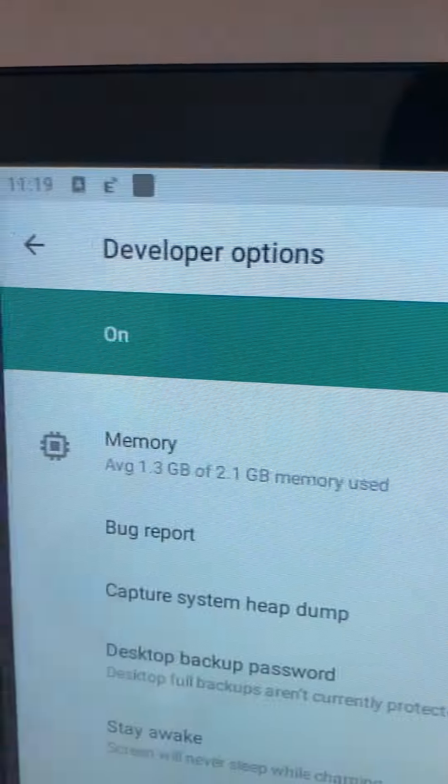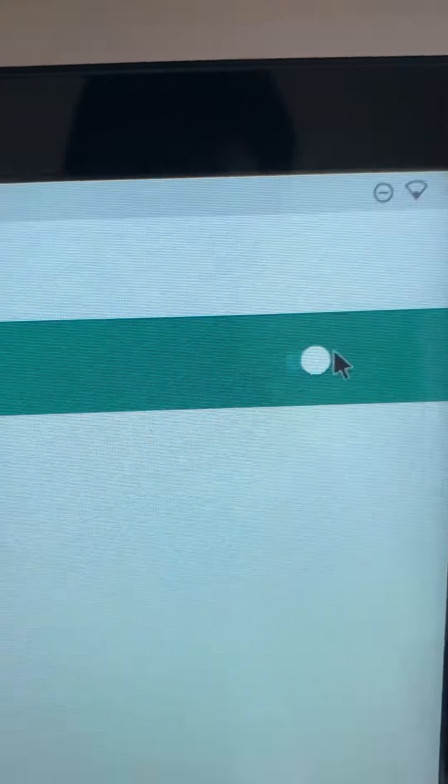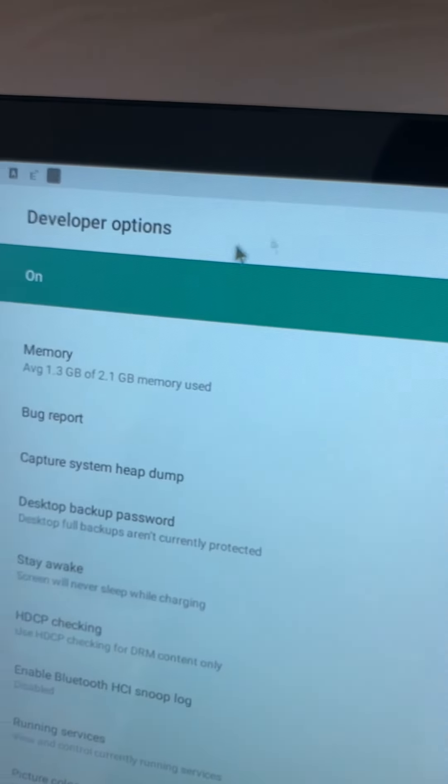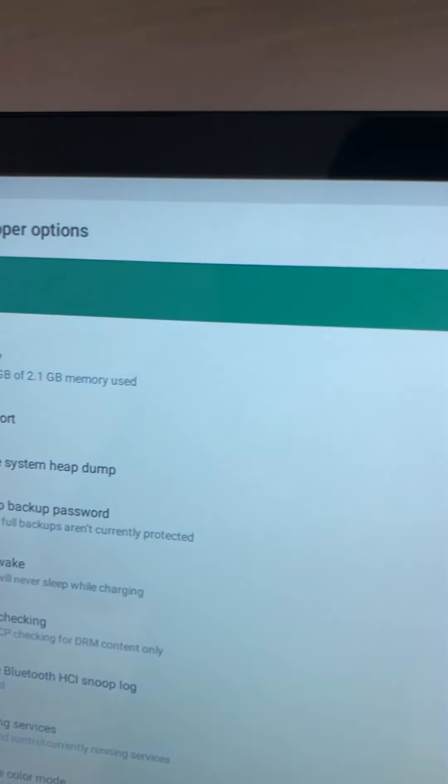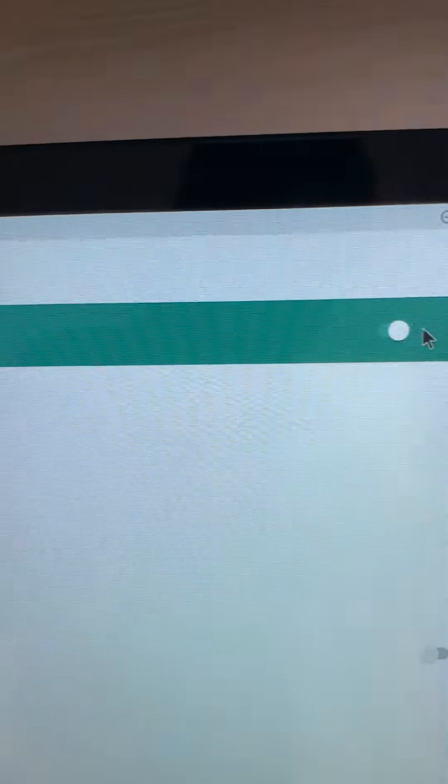First we need to make sure it's on, it's enabled.